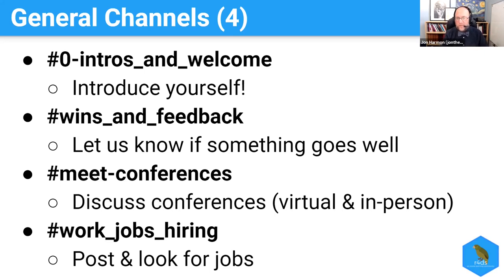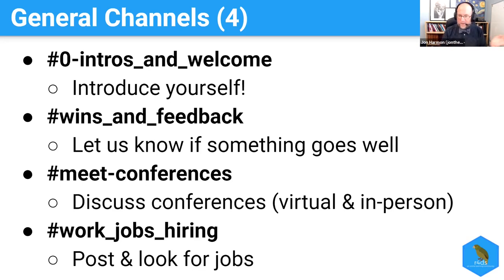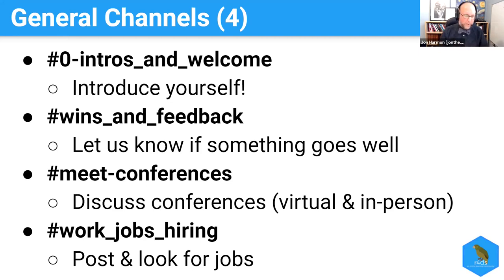We have the wins and feedback channel. The idea is to let everyone know if something is going well, or if you just want some feedback on something. We tend to be a really friendly group, so it's a pain-free way to say, hey, I wrote this blog, or I made this visualization, and people will give you some feedback about that.